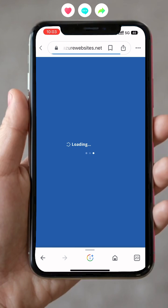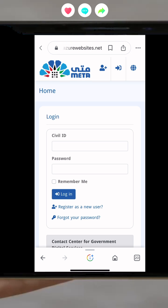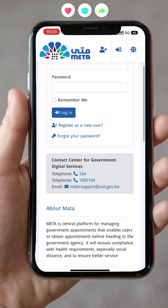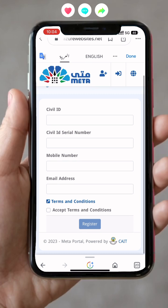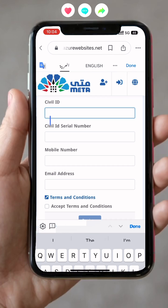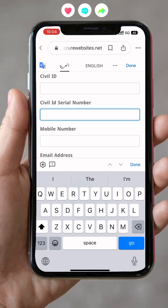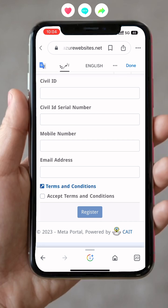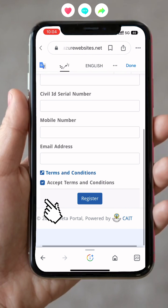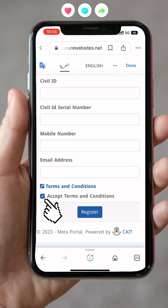If you are using Meta for the first time, you have to register as a new user. Click to register and you will see fields for your civil ID number, civil ID serial number from the back of your civil ID, then your mobile number and email. Accept the terms and conditions and click register.